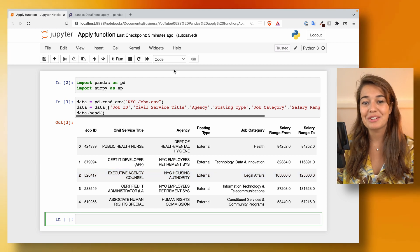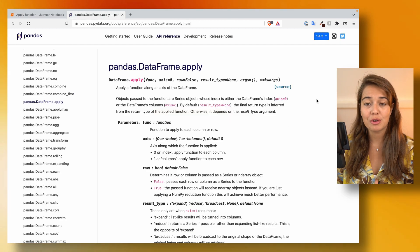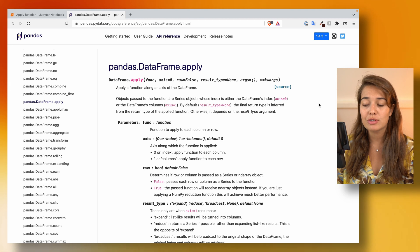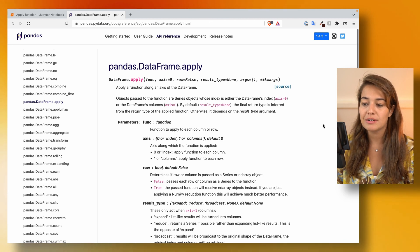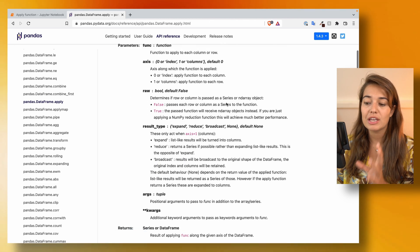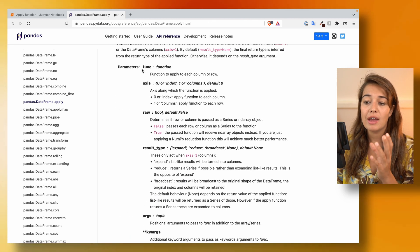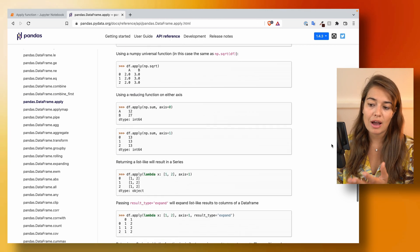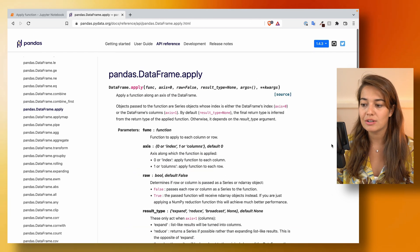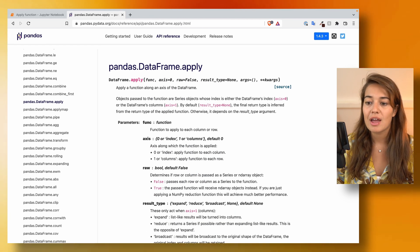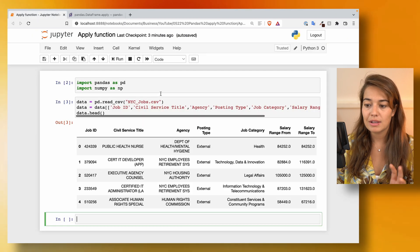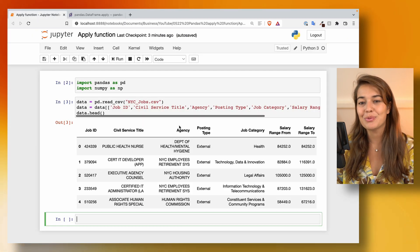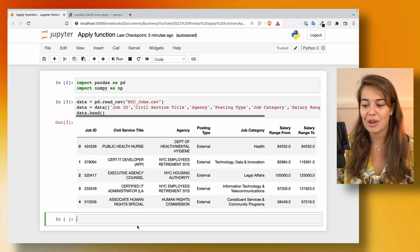Before we get started, don't forget that you can always check out the documentation from pandas. They have really comprehensive documentation telling you what each of the arguments of the apply function does and how you can use it. But let's go over it in more detail here in this video.